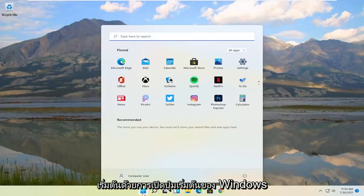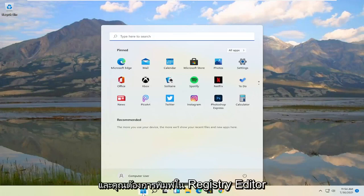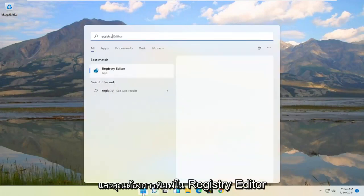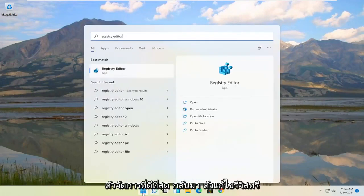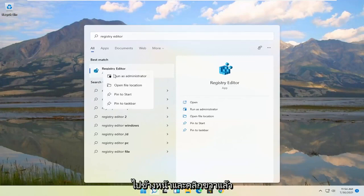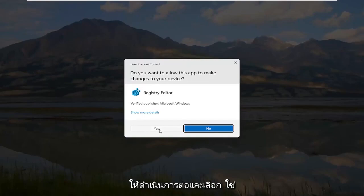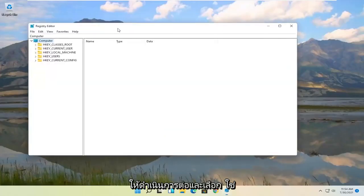We're going to start by opening up the Windows Start button and you want to type in Registry Editor. The best match should come back with Registry Editor. Go ahead and right click on that and select Run as Administrator. If you receive the user account control prompt go ahead and select Yes.